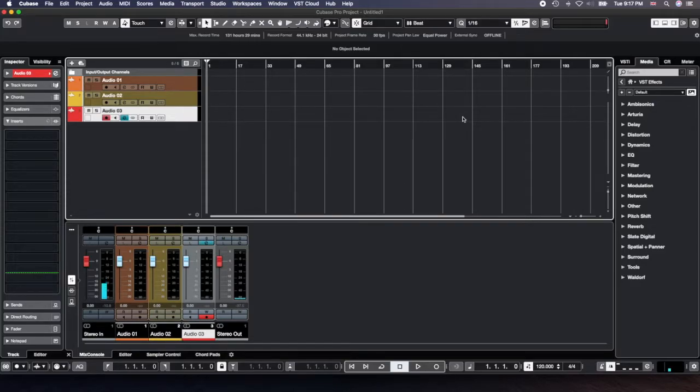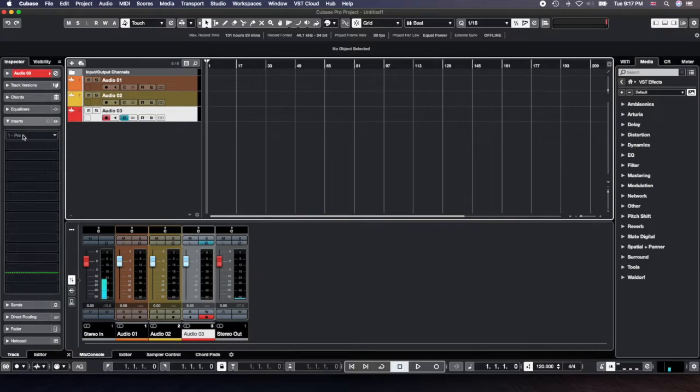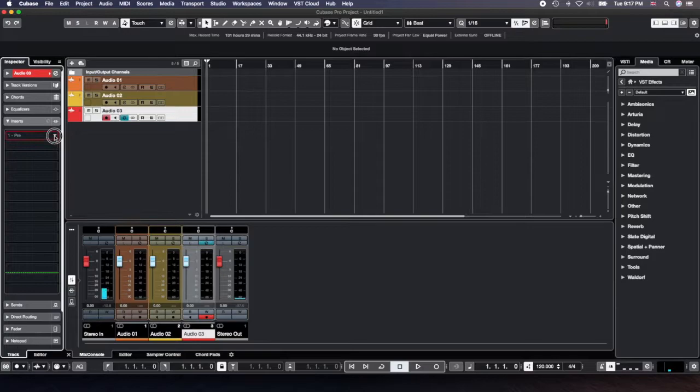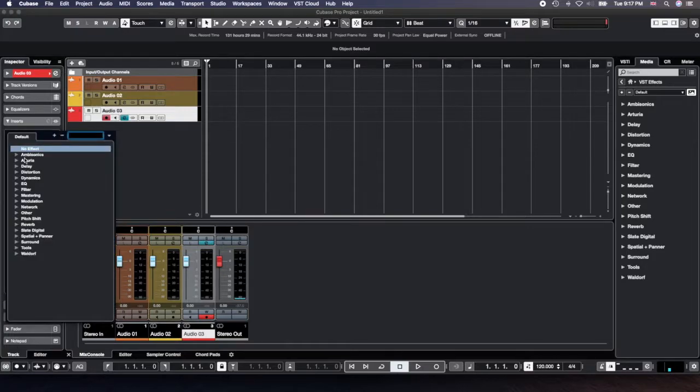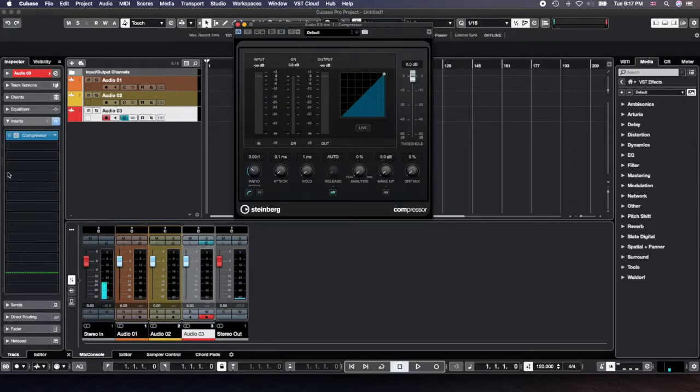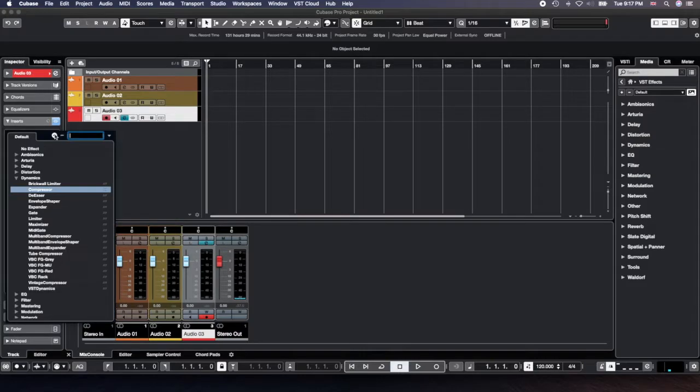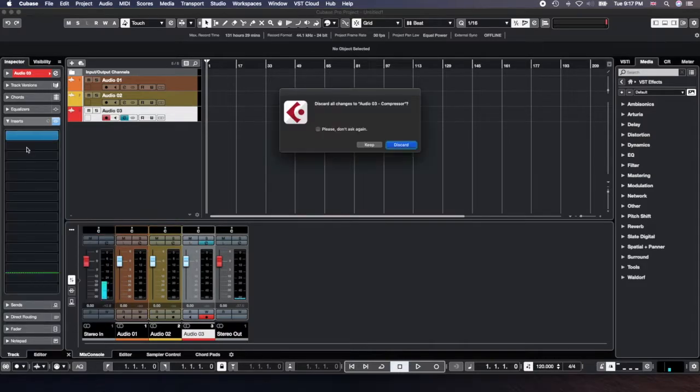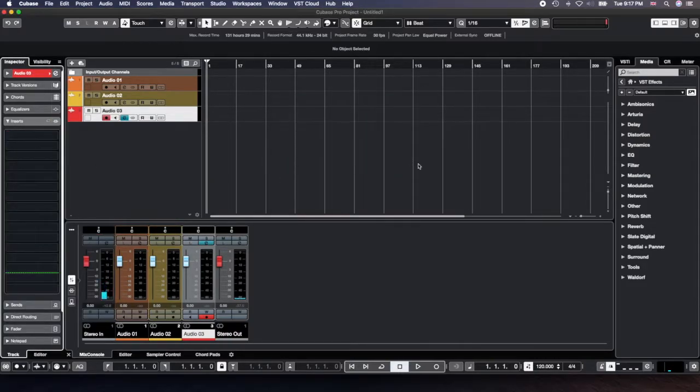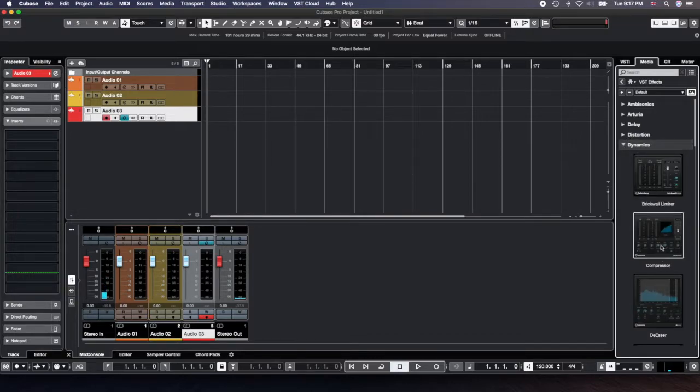There are more options. The first option is you can do it directly in the inspector. So you click on your compression and you have it. Okay, this is the first one.